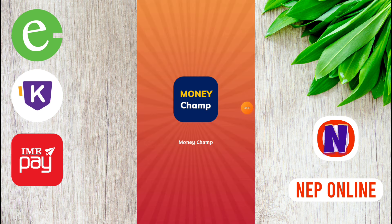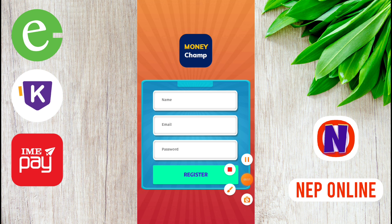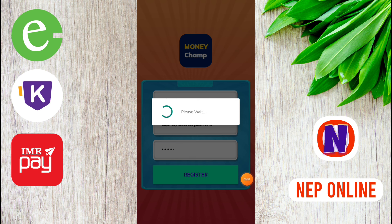There will be a money icon on the app. The earning process is simple. You can use your name, email, and password to register in the app.